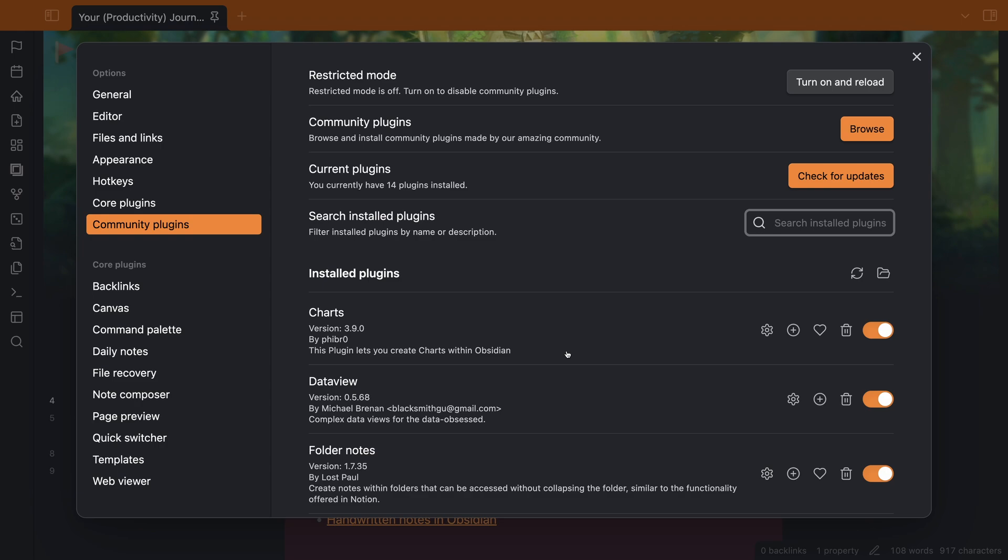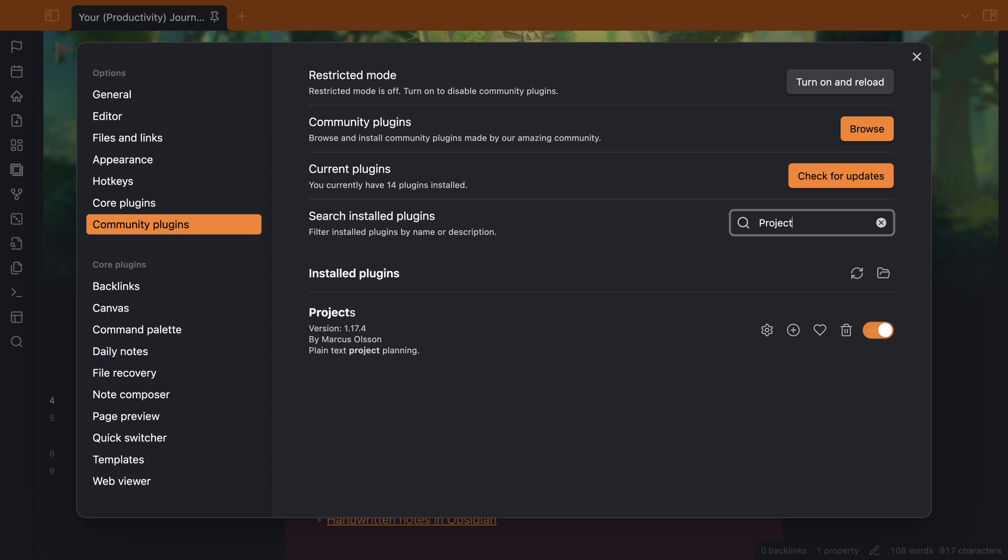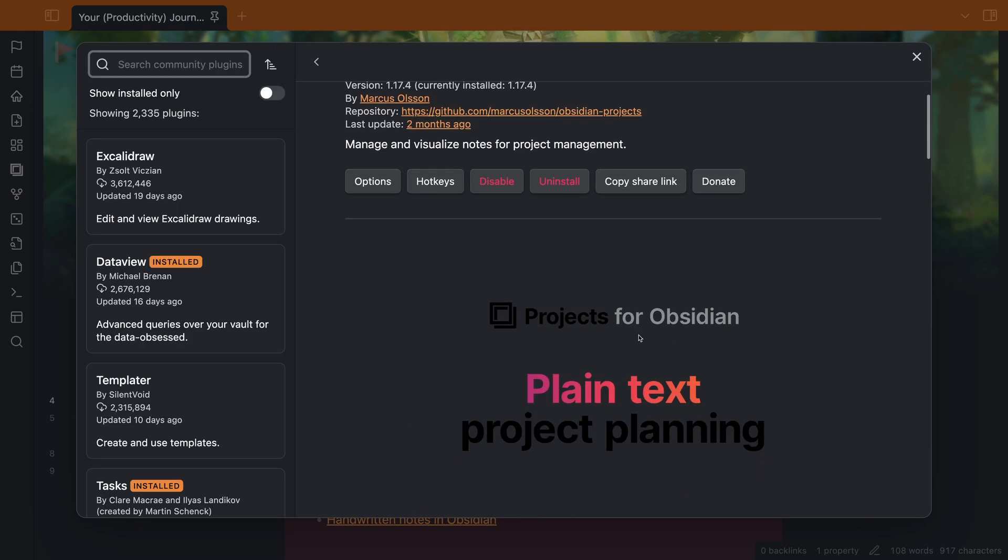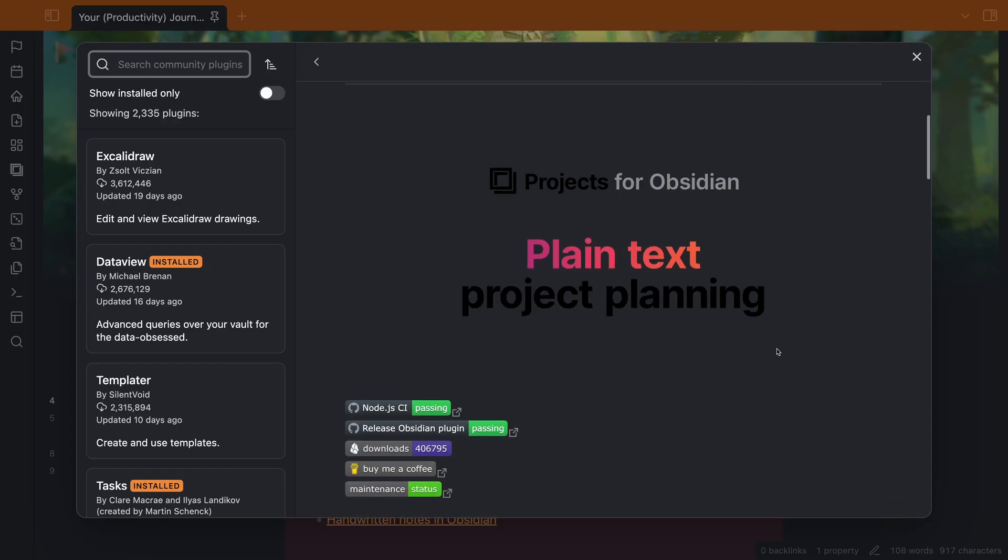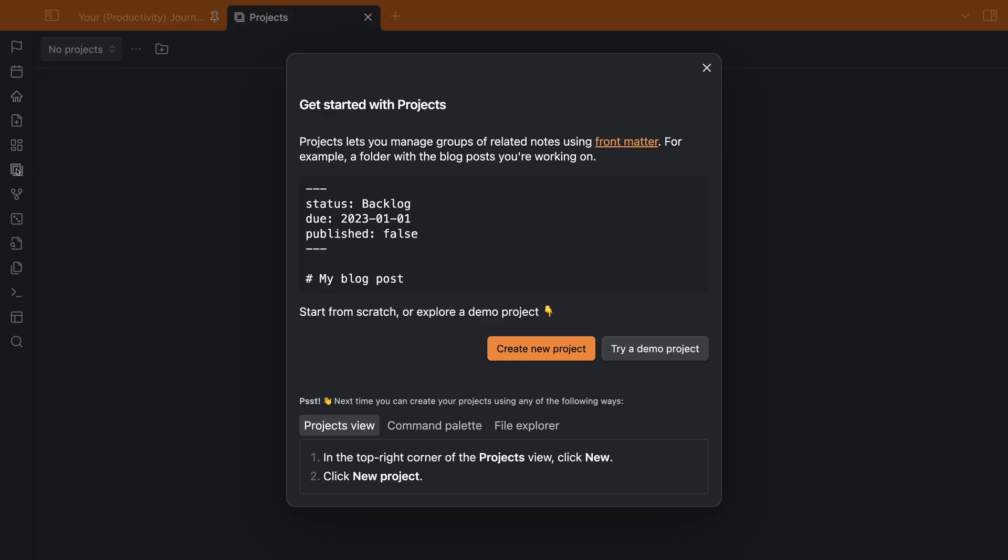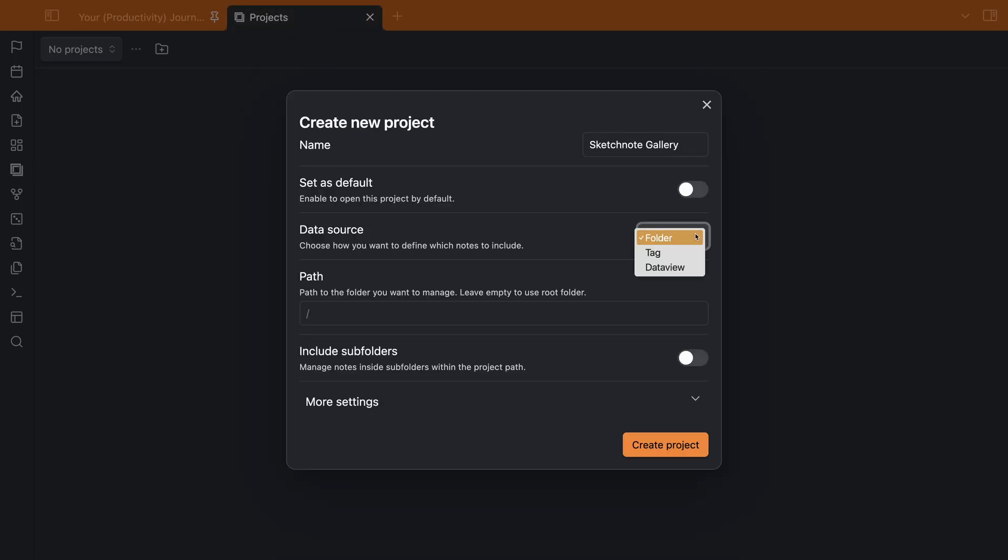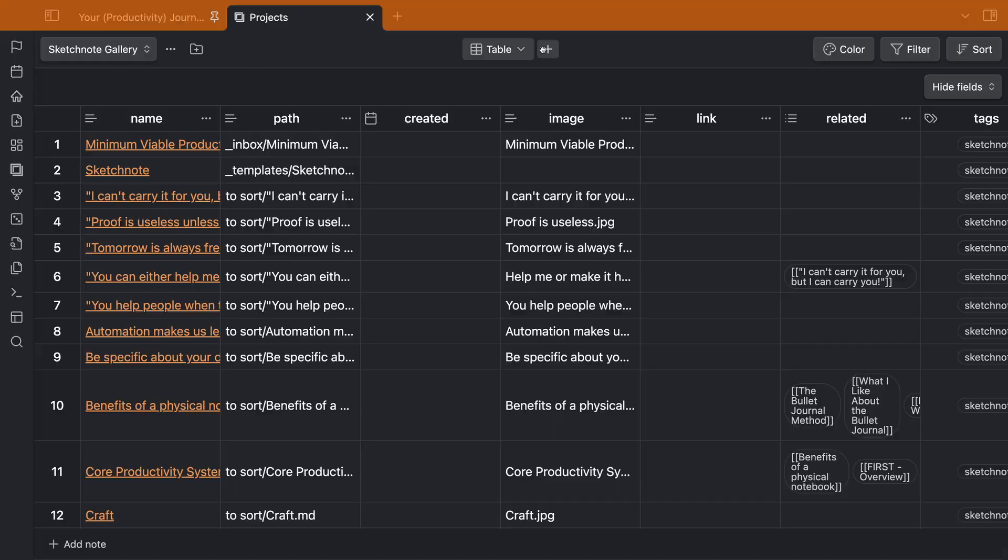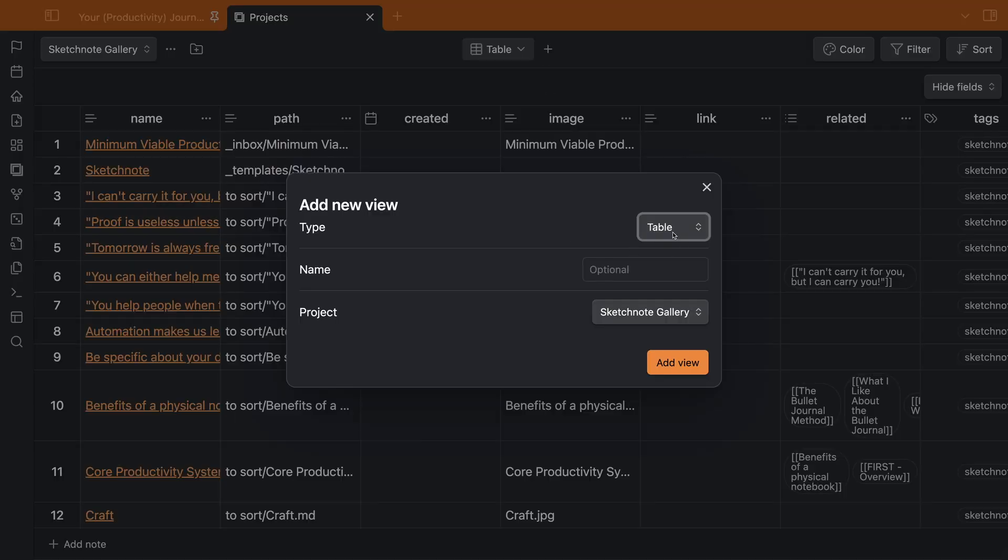The other method for creating a gallery requires the projects plugin. You can go ahead and install that in the community plugins tab in the settings. Once you've got the plugin installed, you'll create a new project. The source of the project will be a tag, and it will be that tag that we have already assigned to our visual notes. Once the project has been created, we'll create a new gallery view.